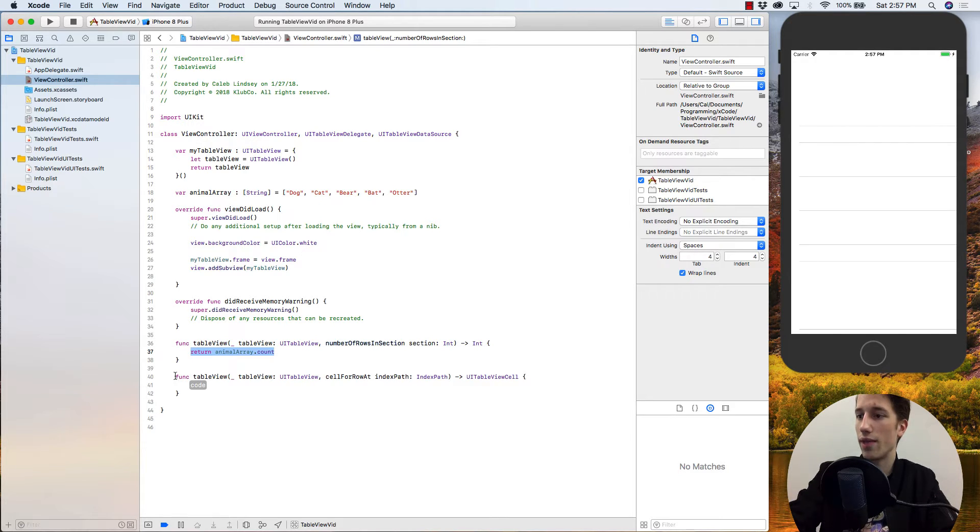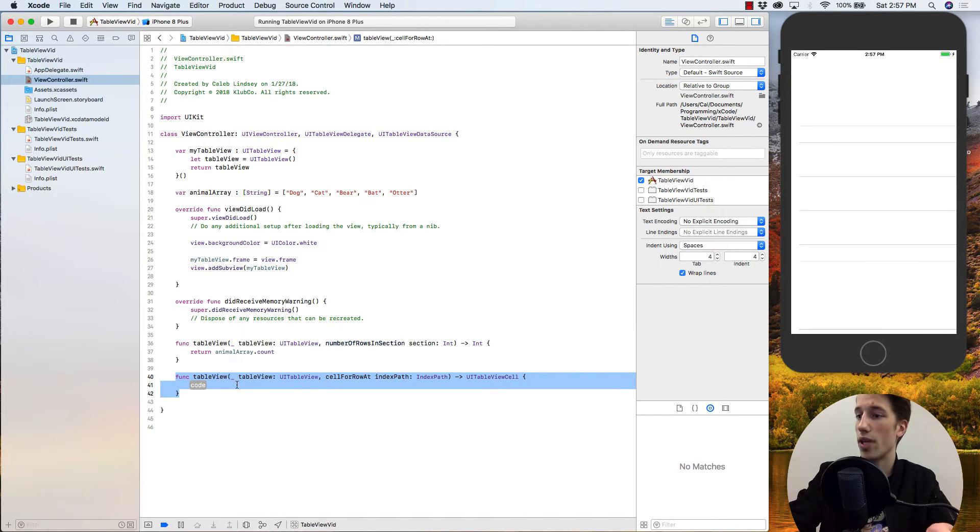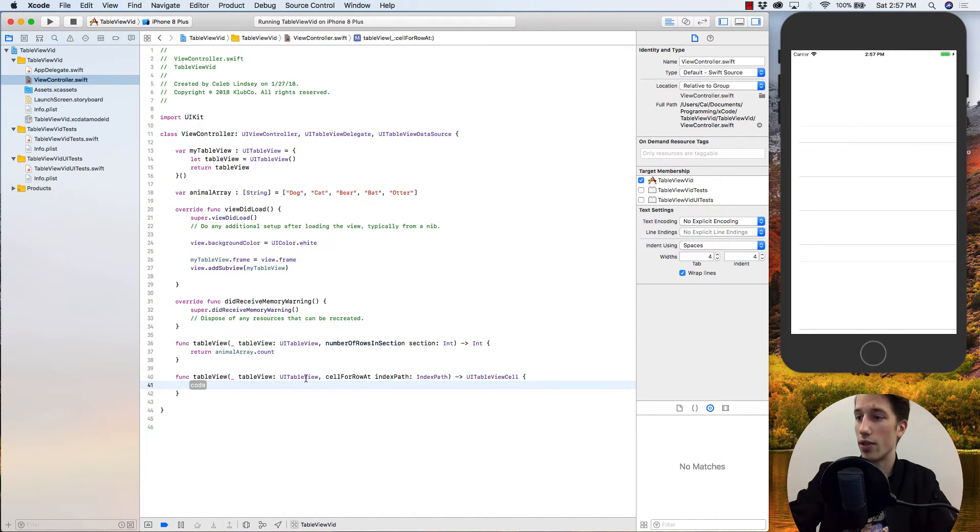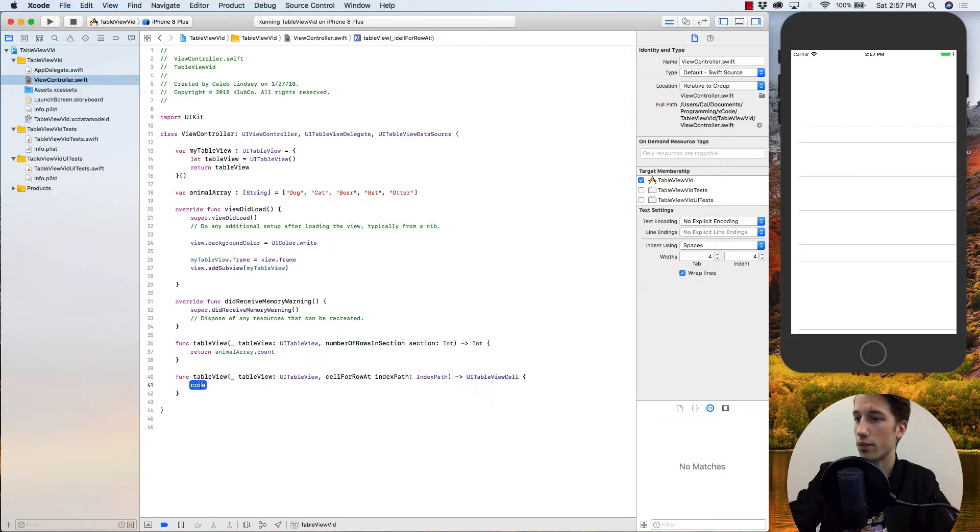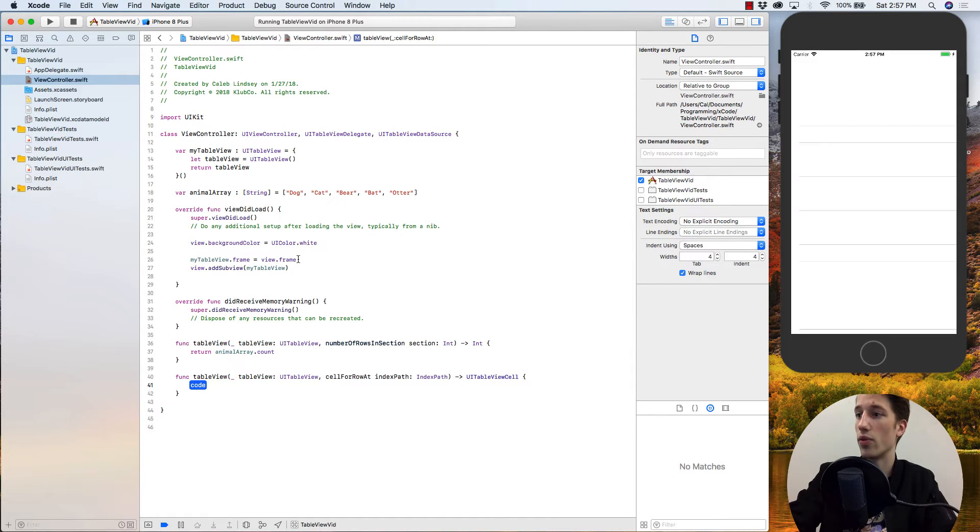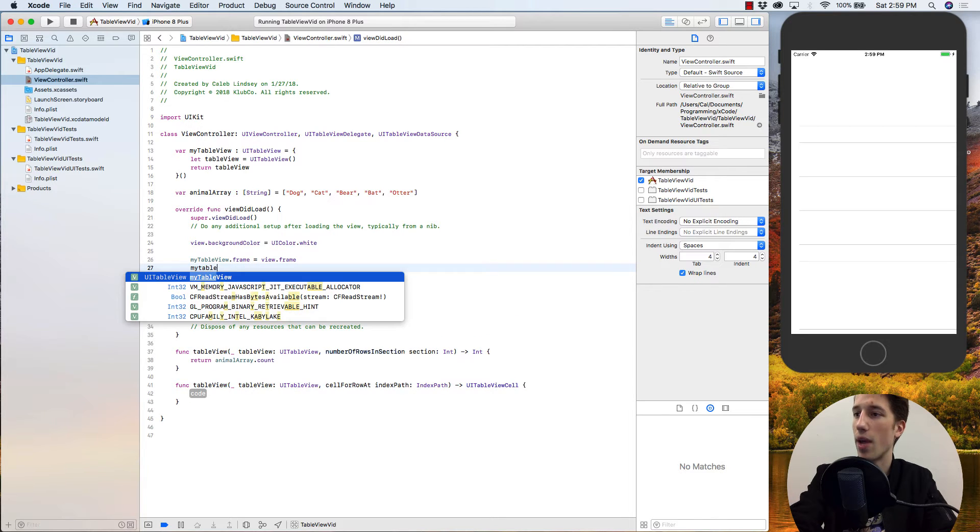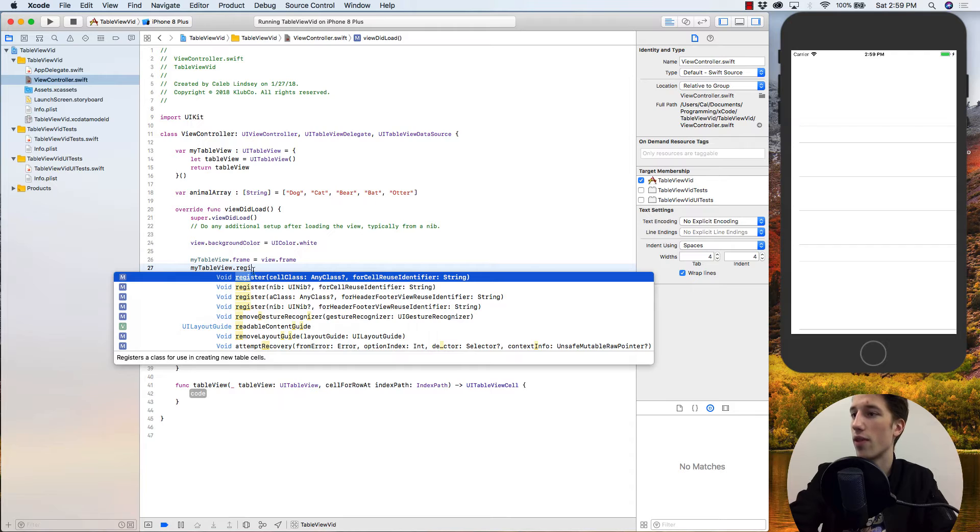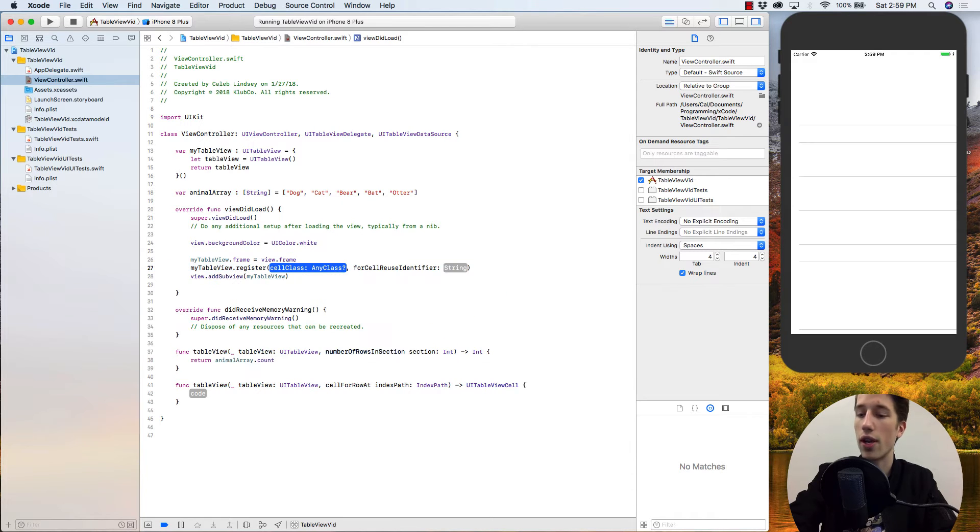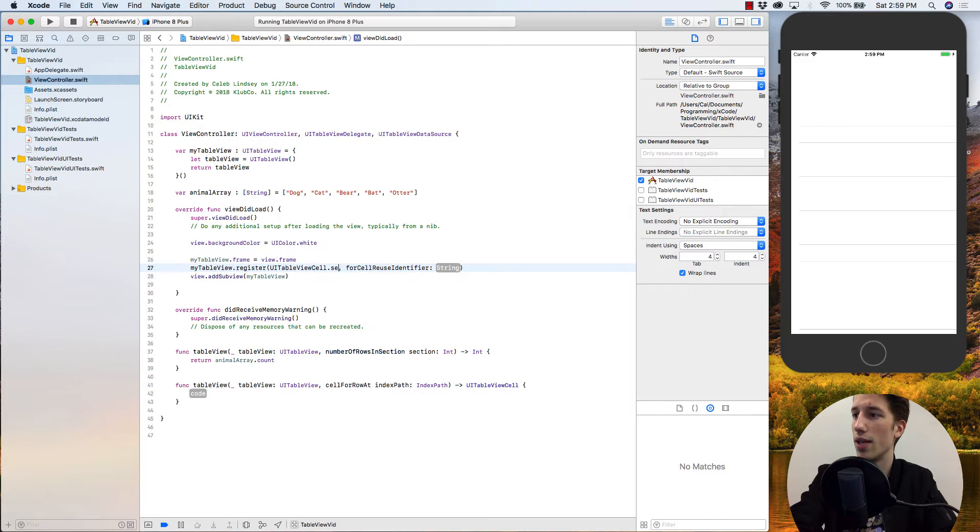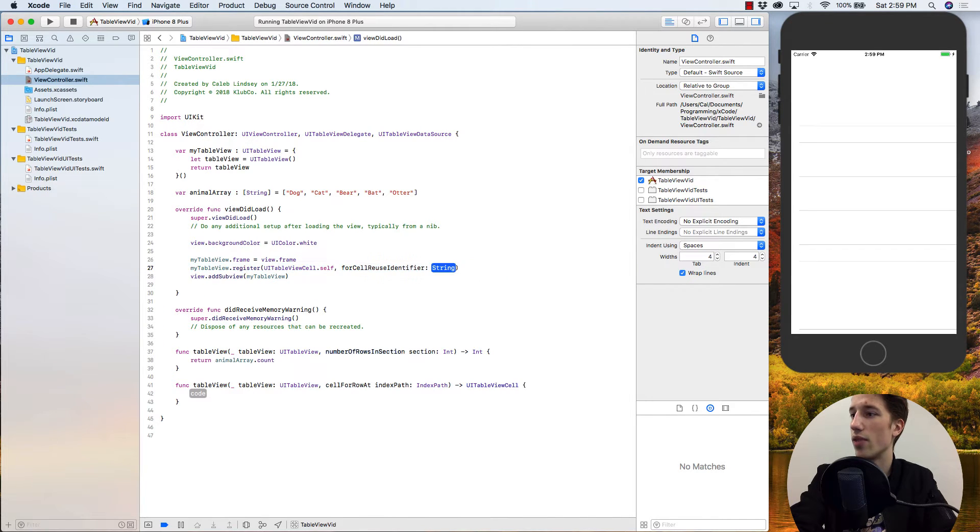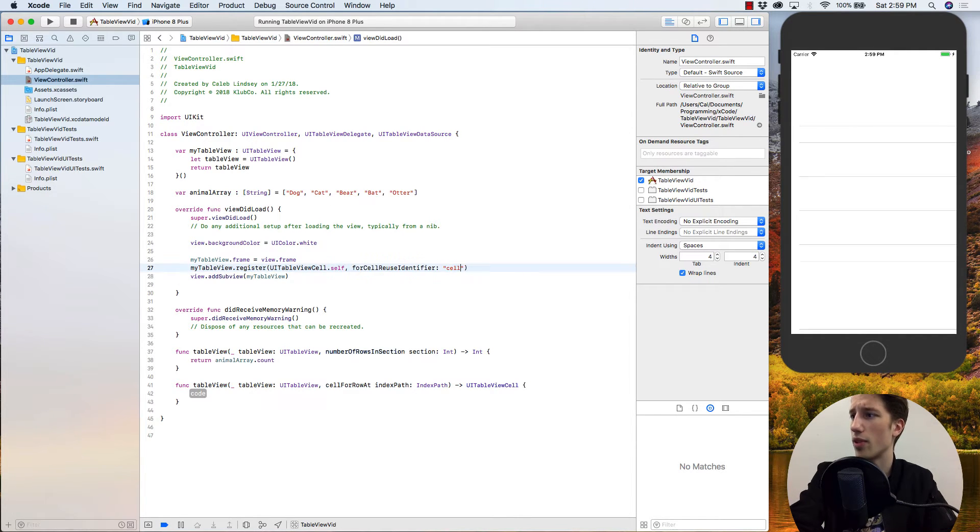So the second function that we need for the table view to operate properly is it needs to know what each of its cells in the table view look like and what cells they are. This function is called cellForRowAt, and it's looking to return a UITableViewCell. Before we can create a cell however, we have to register a cell with our table view. To register a cell, it's as easy as saying myTableView.register, and it's going to give you this first function here. The cell class is going to be UITableViewCell.self, just like that. And the reuseIdentifier can be any string that we're going to use to identify that type of cell. So I'm just going to say cellID, just like that.